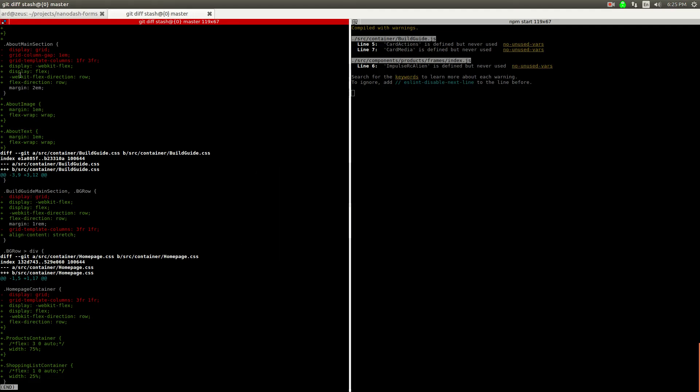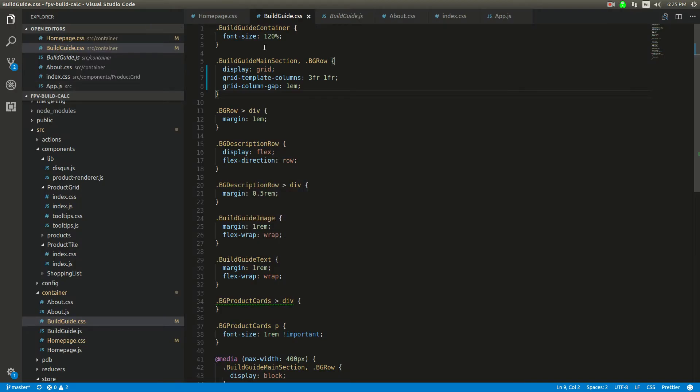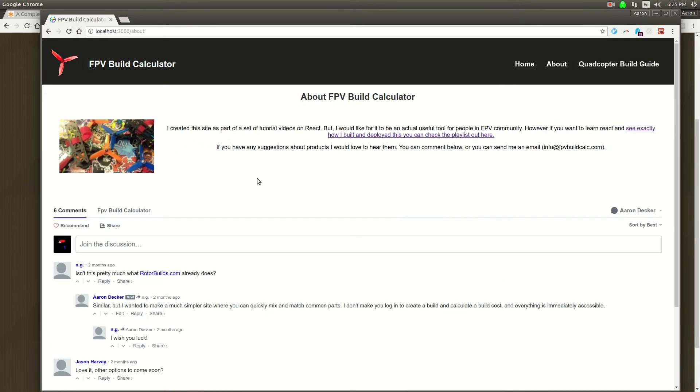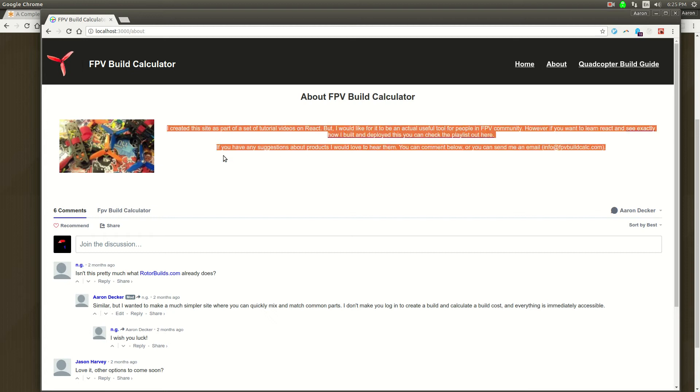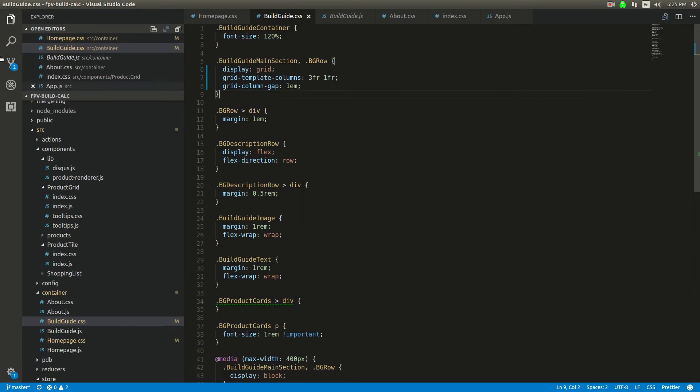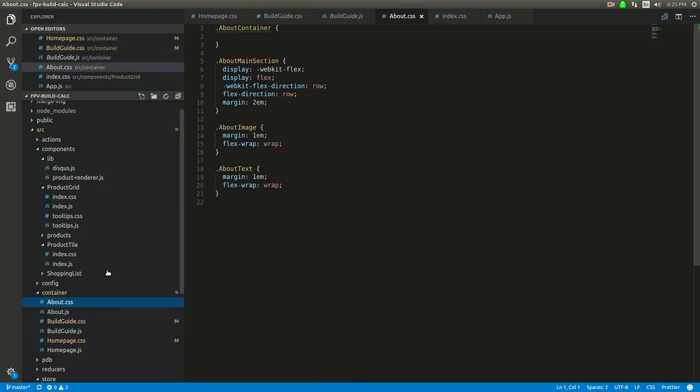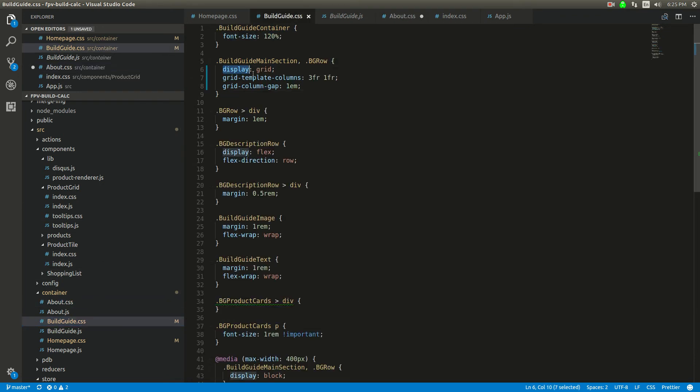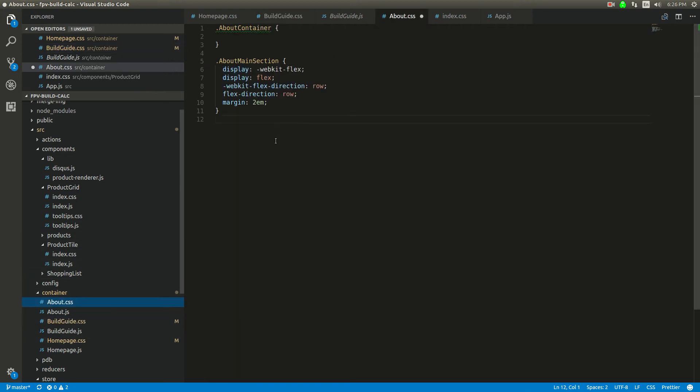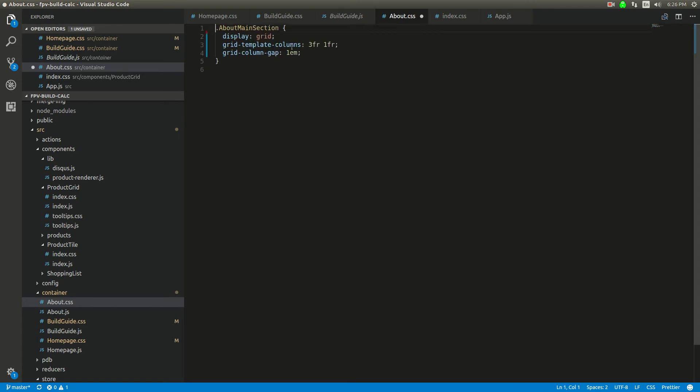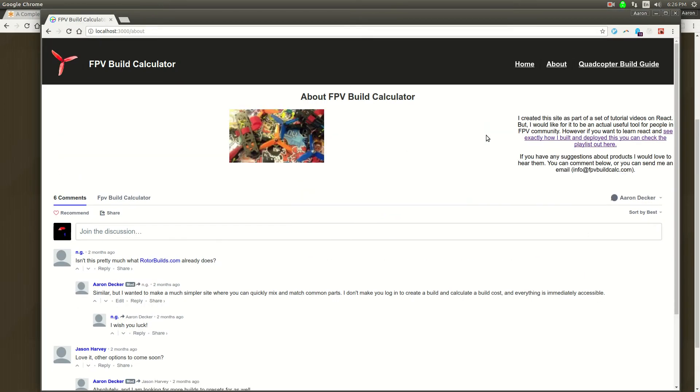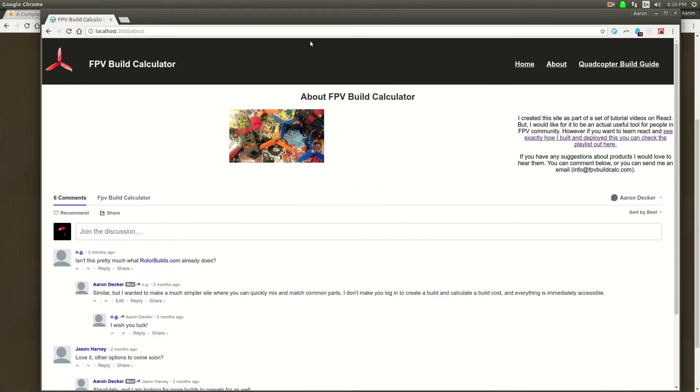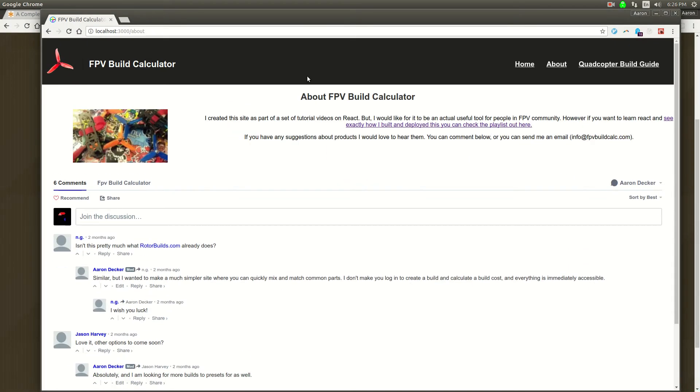The next one we're going to do is this about section. About's pretty similar. It's just going to be reversed a little bit. I'm going to get rid of all the CSS in there that we don't need. I don't need any of this stuff. The thing is, this is a little bit reversed. So I'm going to say this will be 1 and then this will be 3.